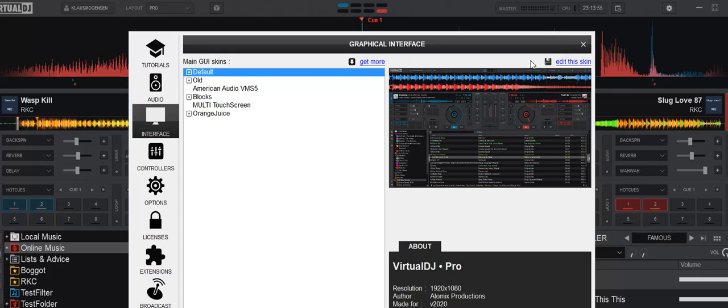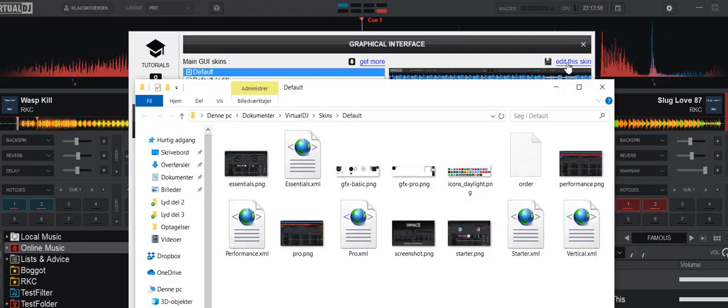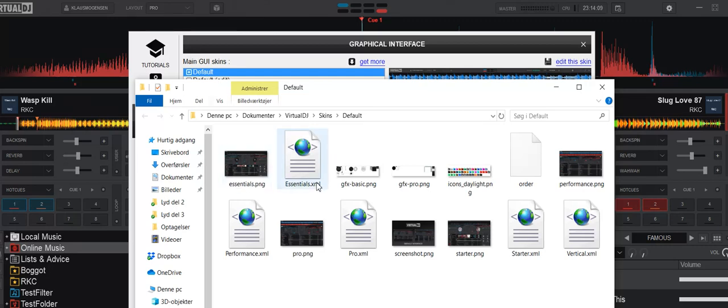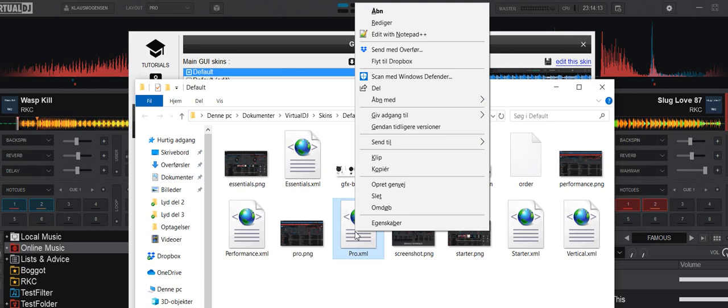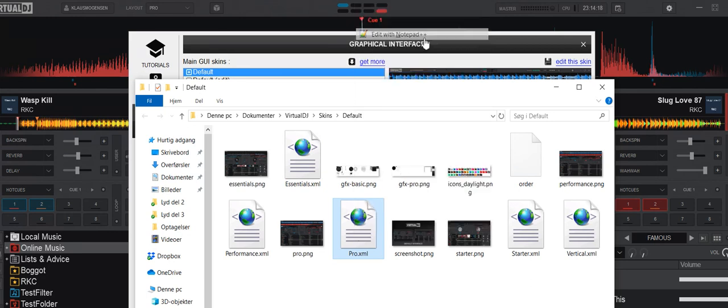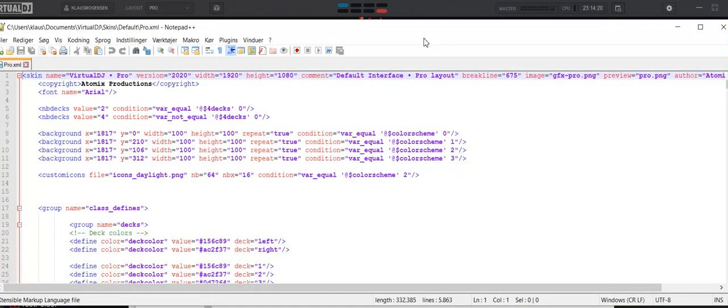I get all the files that it consists of. And in this situation I want to change the pro skin, the pro layout, because that's what I'm currently using, and just the left side and the right side. So if I open the pro XML in an editor, like this one, which is Notepad++, I get the content of this XML file.